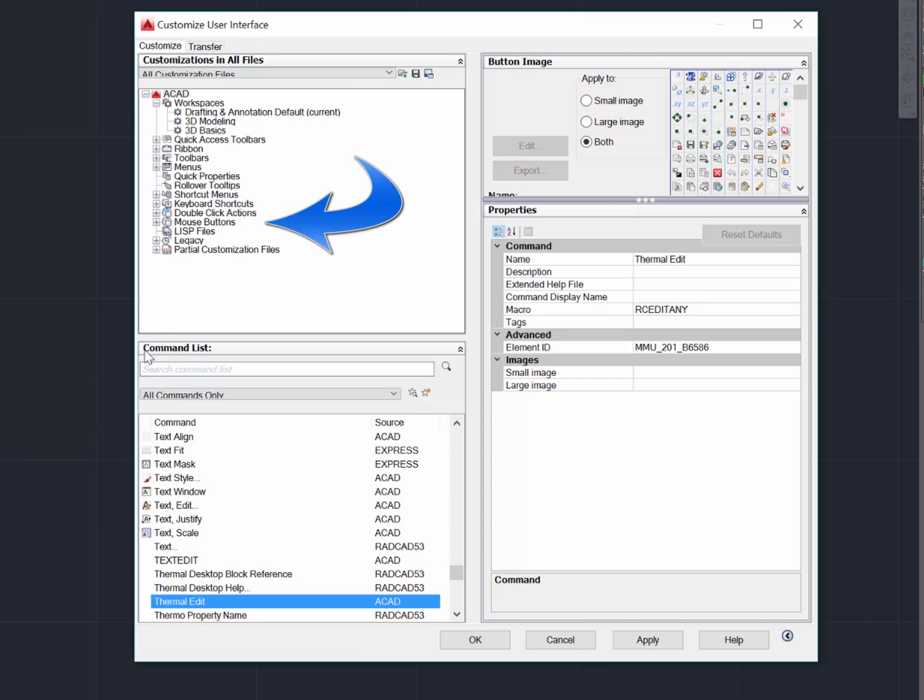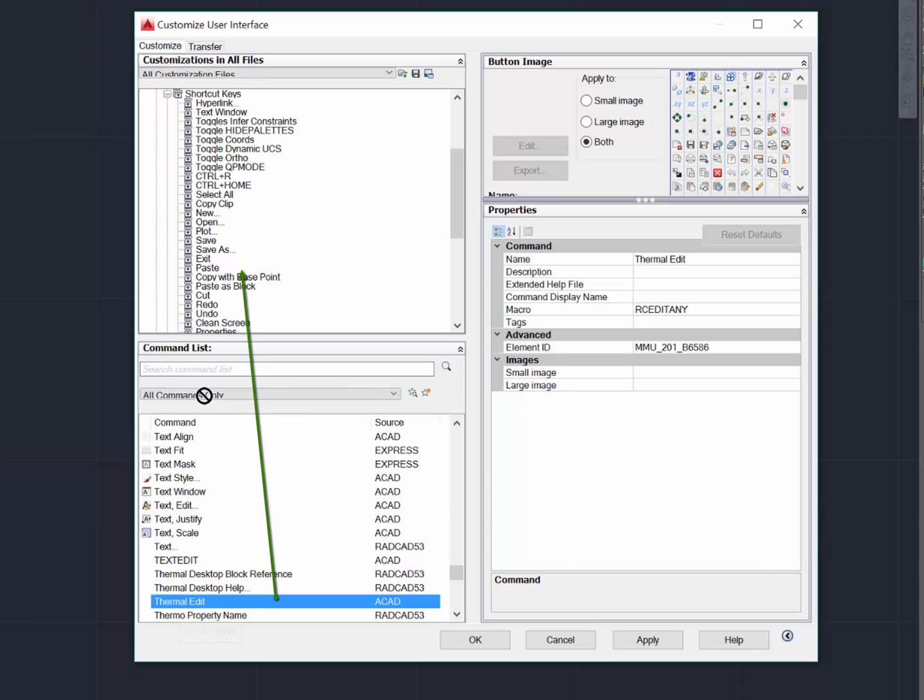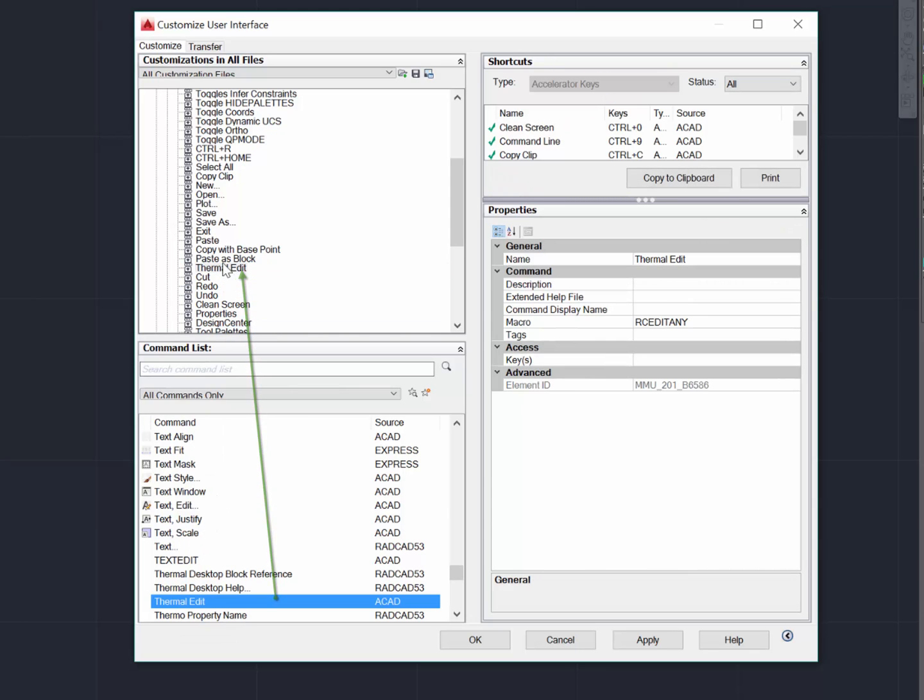Now it's created, but not assigned. On the top left panel, I want to expand Keyboard Shortcuts, and then Shortcut Keys. Then I simply drag my newly created command, Thermal Edit, into Shortcut Keys.